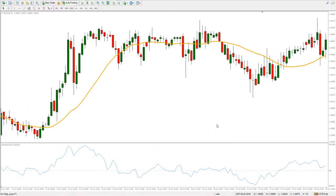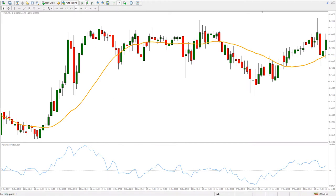So the problem with oscillators, as always, is filtering the entry signals and knowing when to use them and when to ask for more confirmation. That being said, I wish you good luck and good pips.